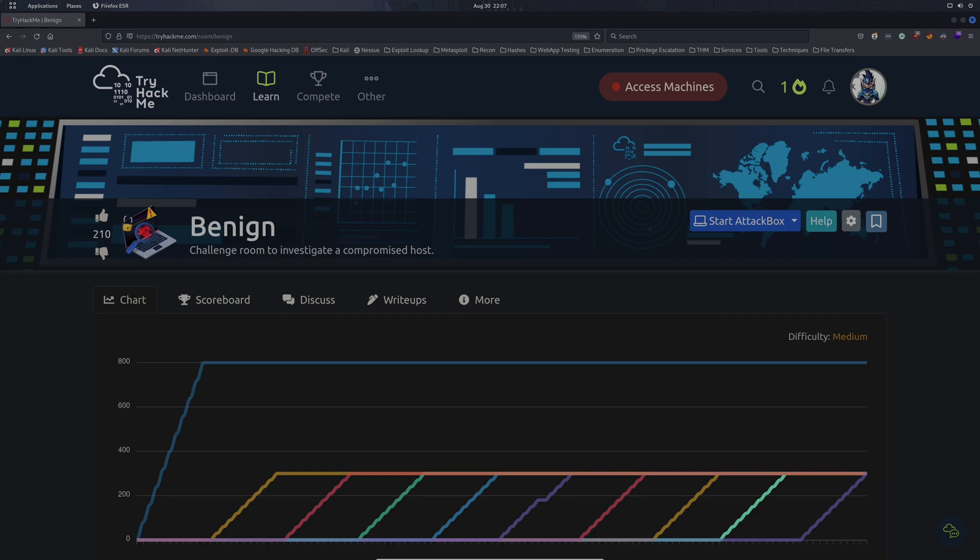So today we're back in TryHackMe and we are tackling the benign room. Basically we are investigating a compromise, figuring out which host it is, which users are involved, and figuring out exactly what the threat actor did in this scenario. So without further ado, let's get straight into it.